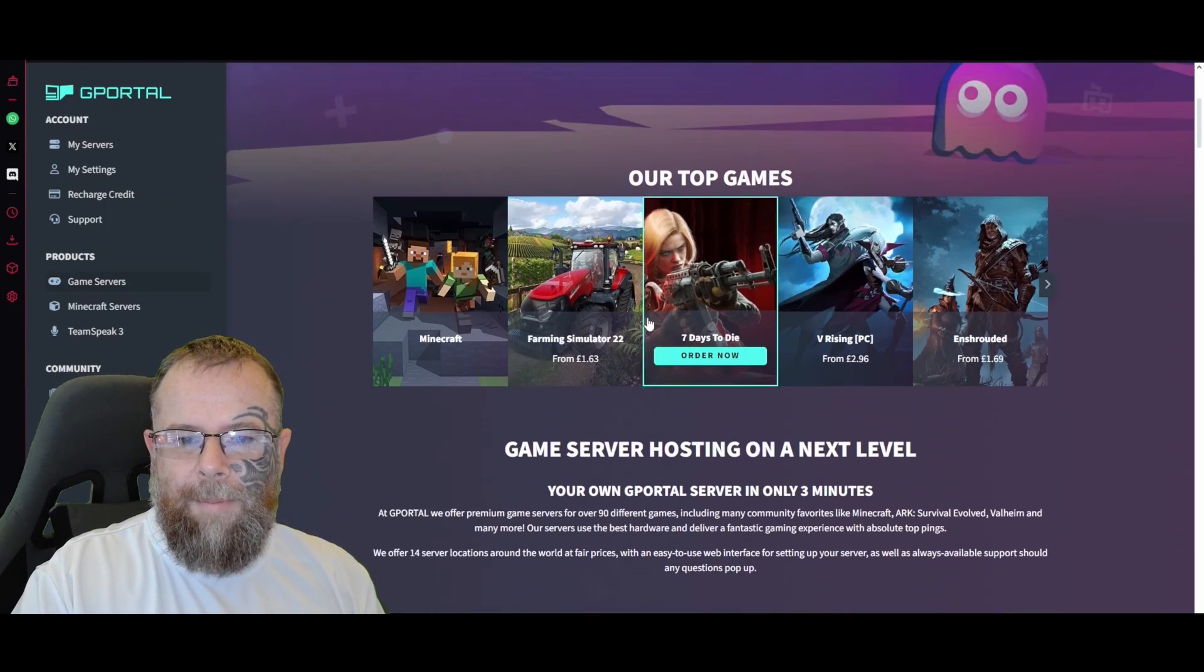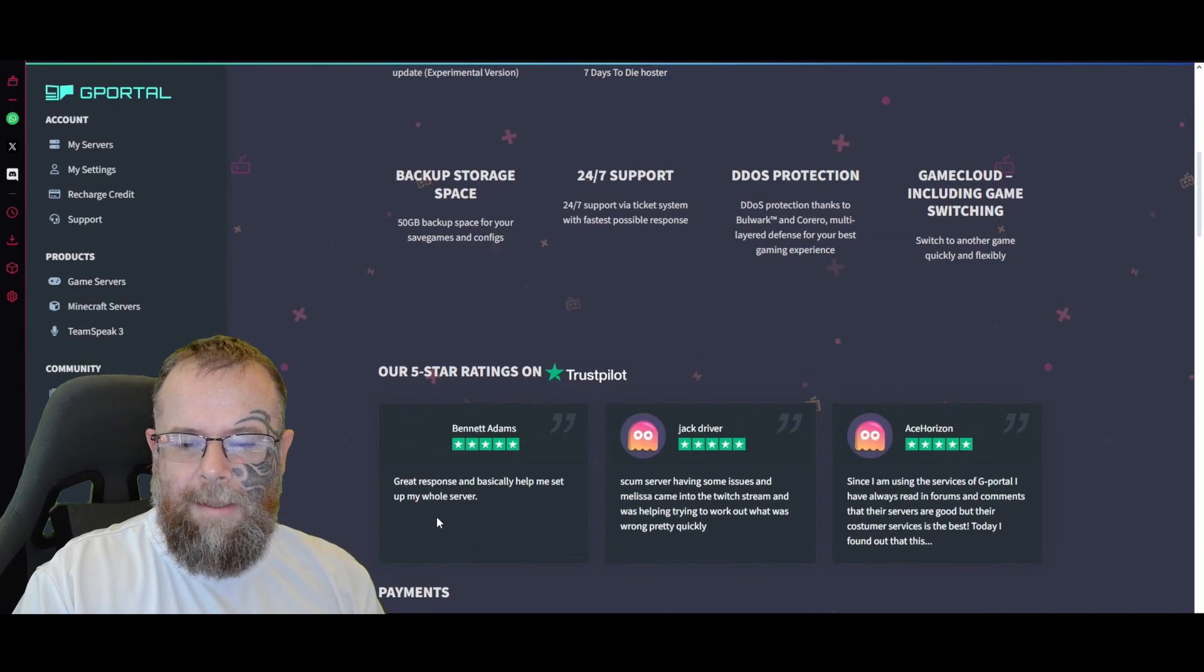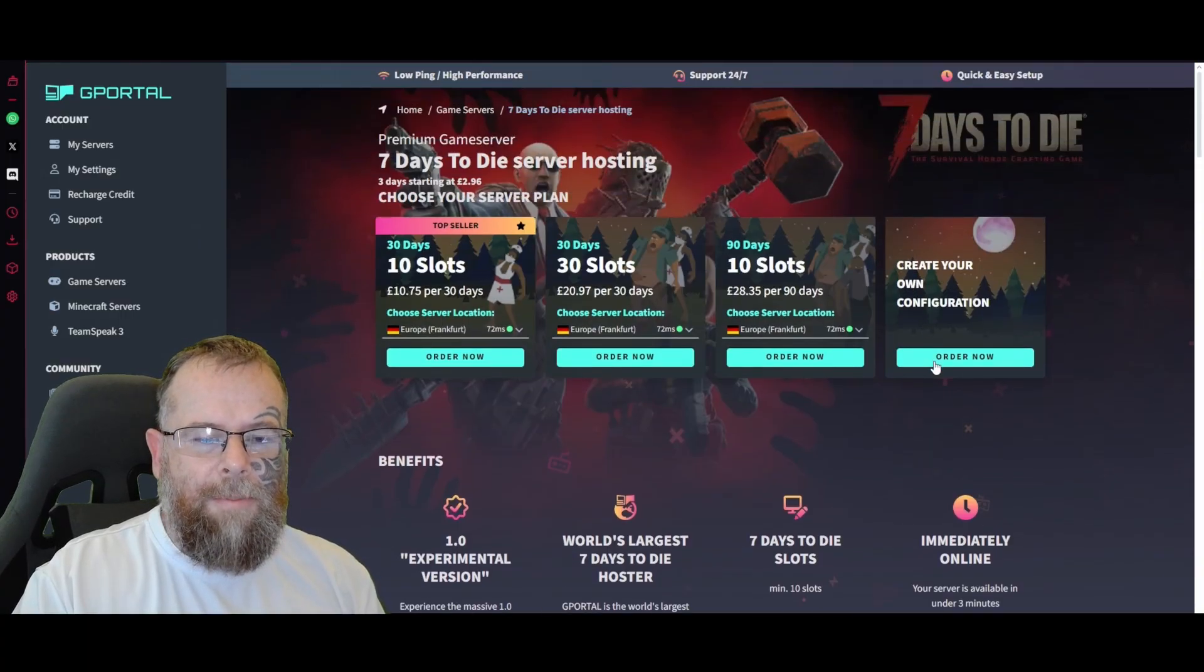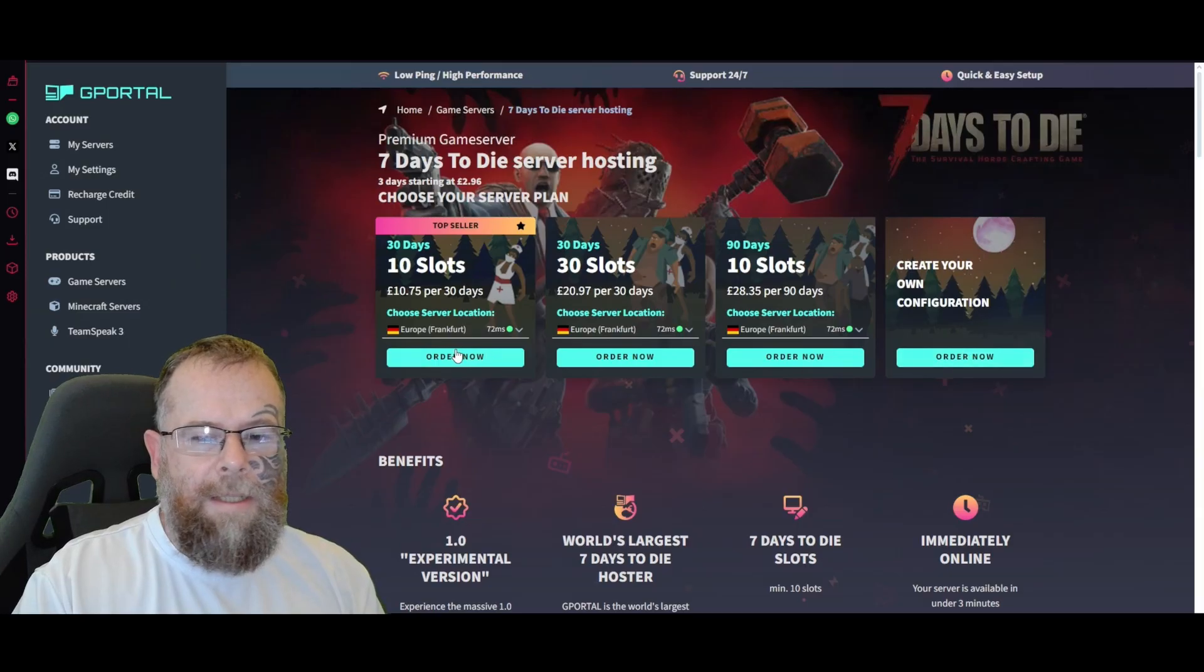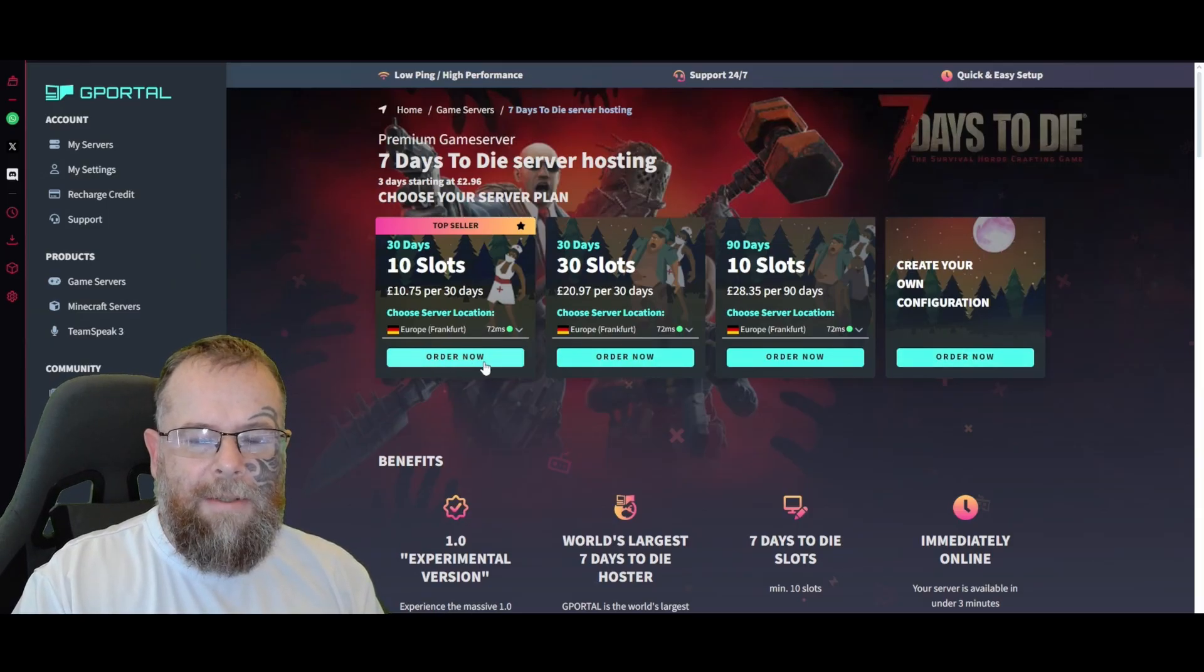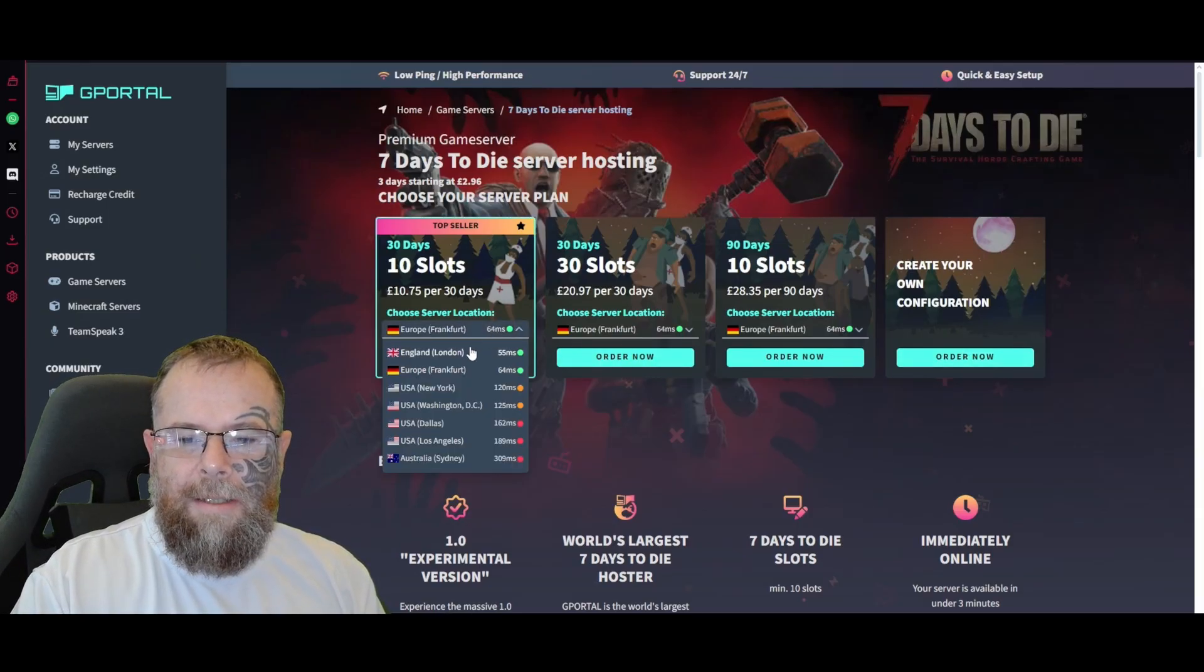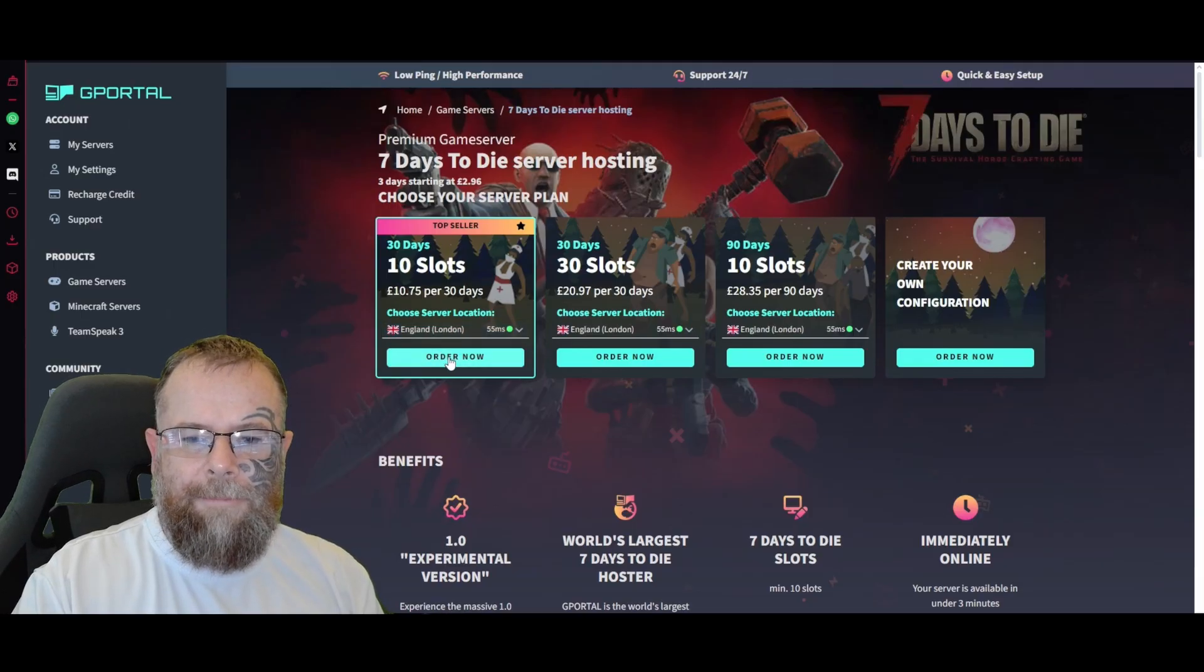Now you can choose how many slots you want or create your own configuration. I usually do 10 slots for 30 days. Select where your server is located and click 'Order Now.'